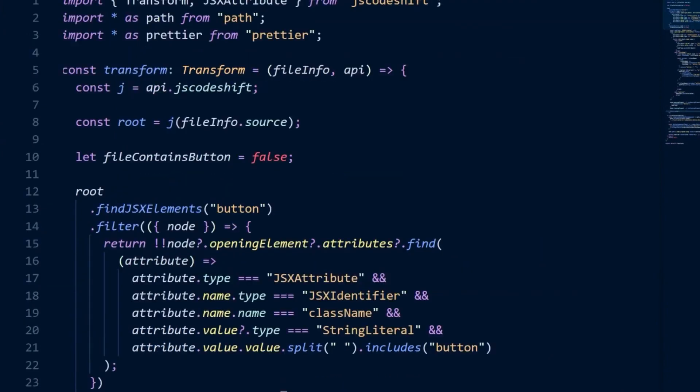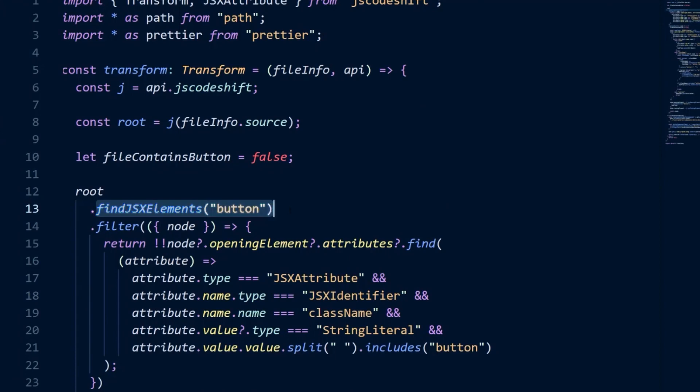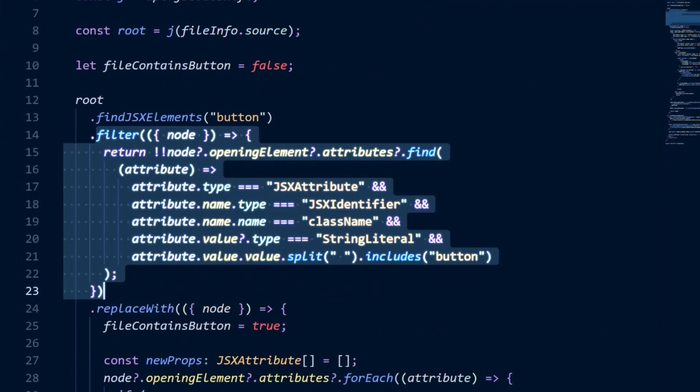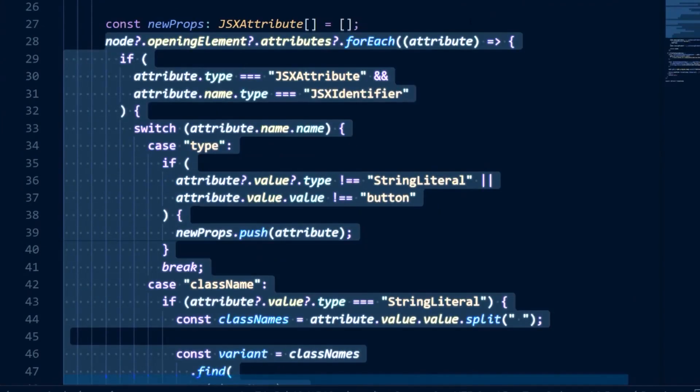This script should now be identical in functionality to the custom script. This script finds all of the JSX element nodes that represent a button element using the JS CodeShift findJSXElements helper on the root of the AST. Then, it filters out button element nodes that don't match our criteria.